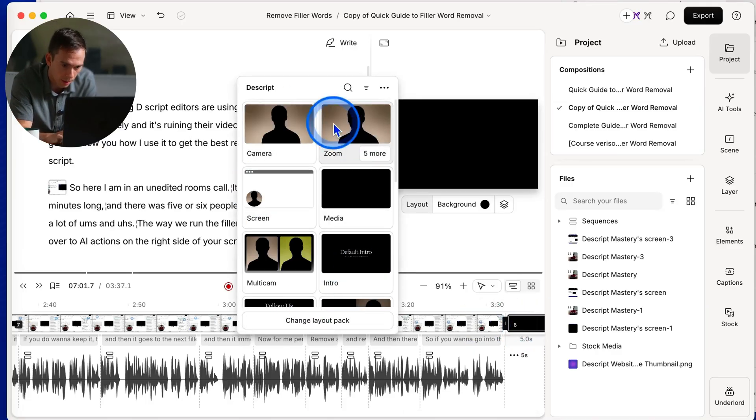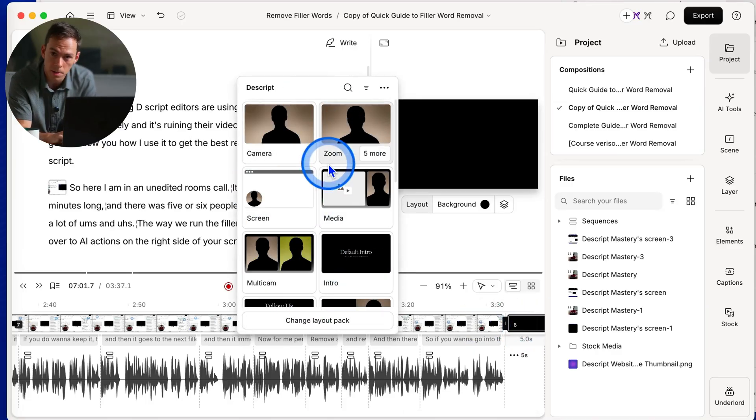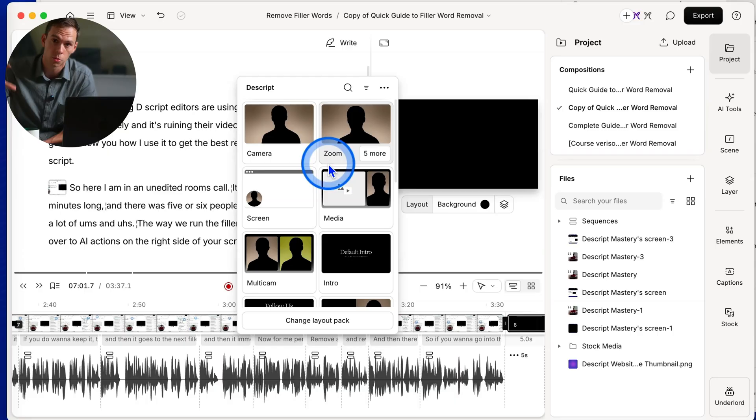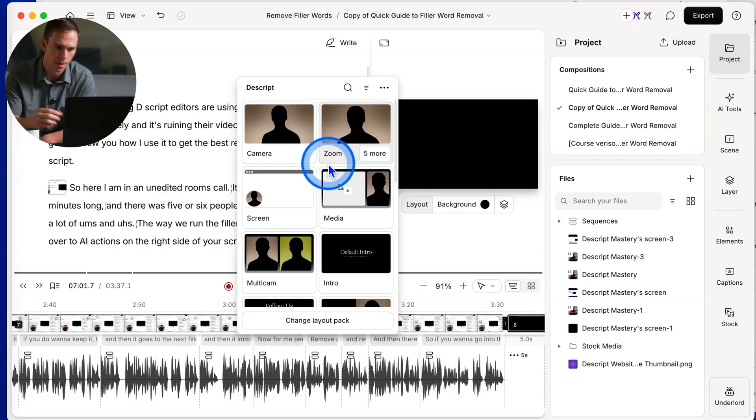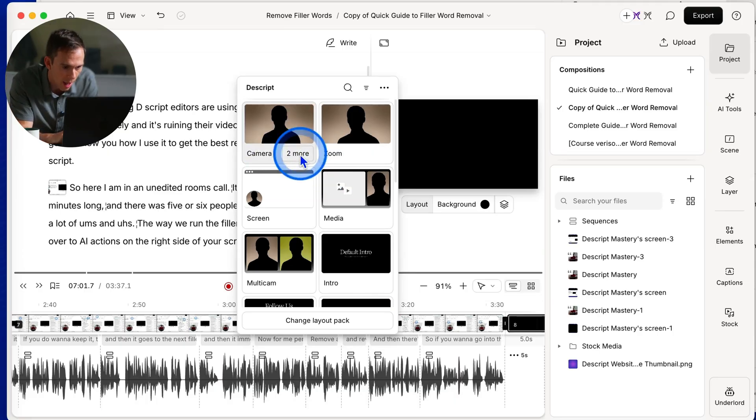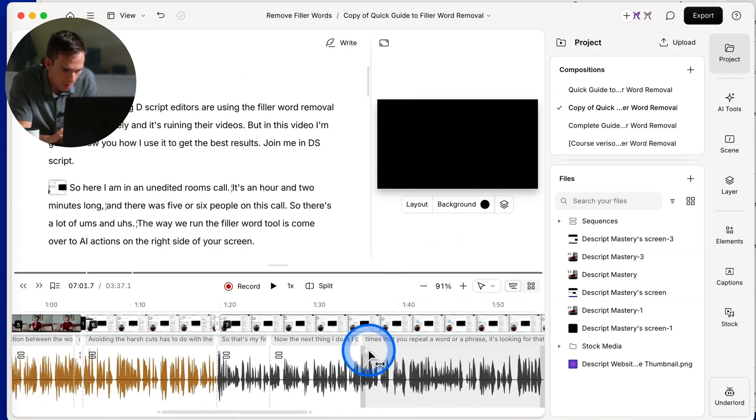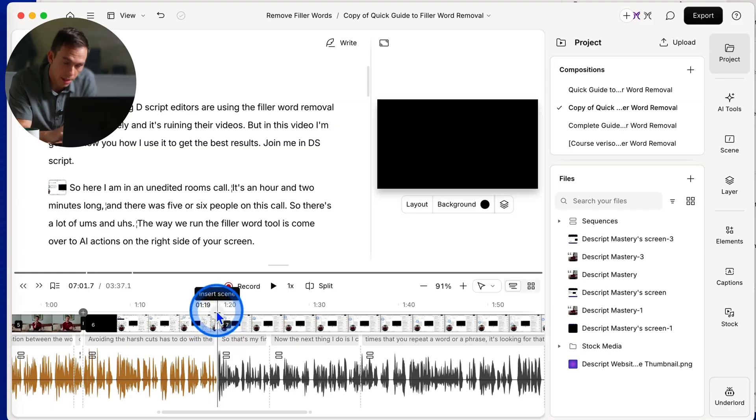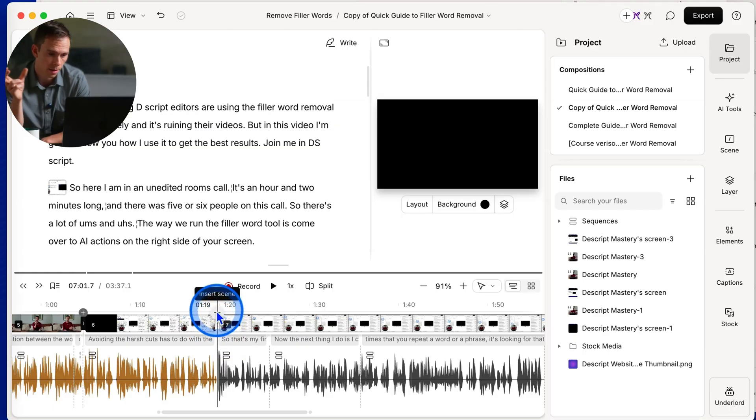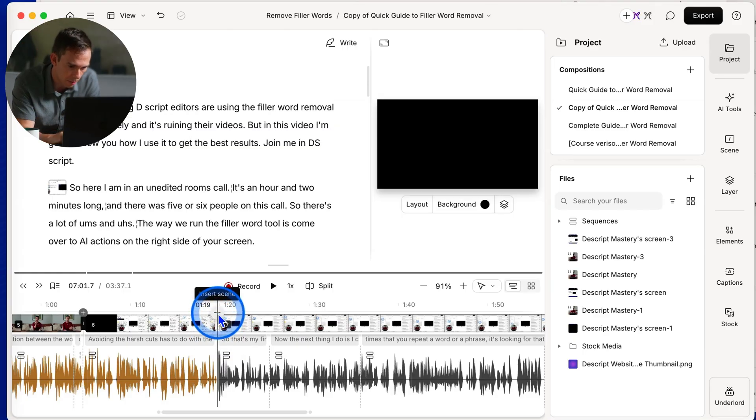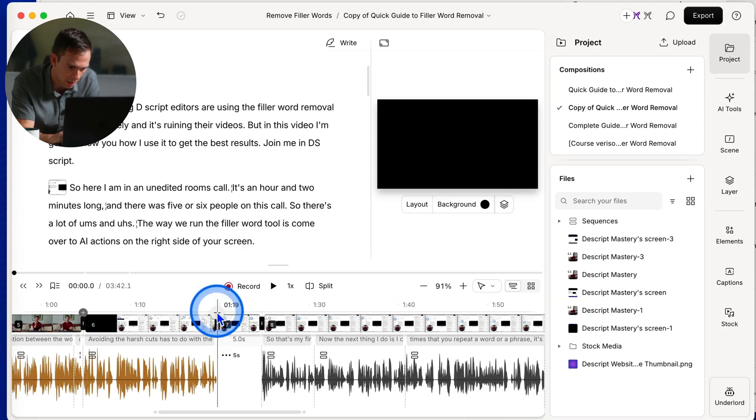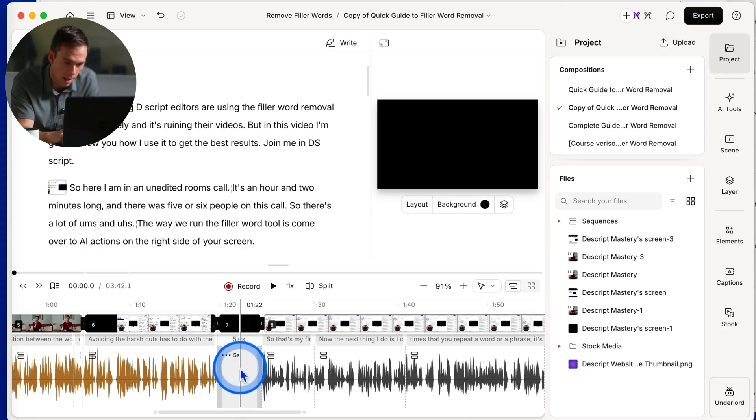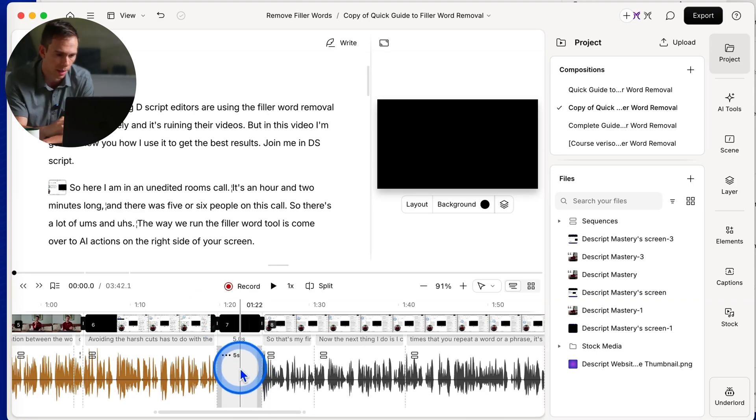It also pops up layout pack options. So if I want to drop a layout into that newly created scene, I can easily do that. And if I scroll somewhere where I've already got a scene, I can insert a scene between existing scenes. So with that plus button right there that says insert scene, I can click on that and it inserts a by default five second blank scene.